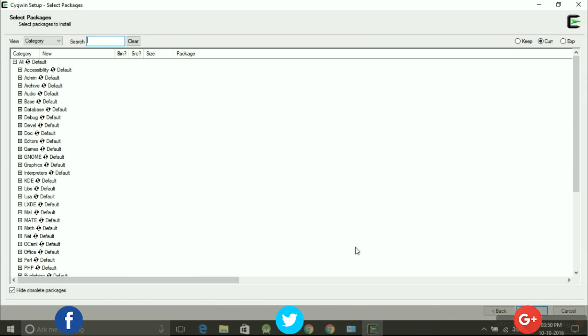Now you can select packages to install, and I would like to recommend you to leave it default and press next.